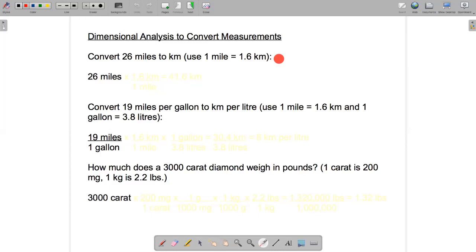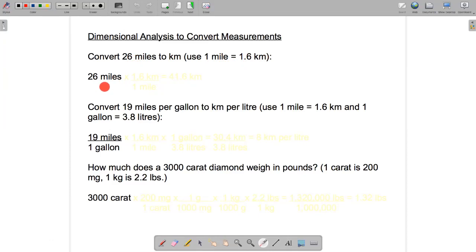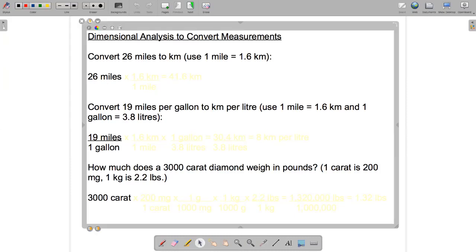So we'll convert 26 miles to kilometers using the fact that one mile is approximately 1.6 kilometers. What we do is write down what we're trying to convert — 26 miles — and then we write down this fact as a fraction in the right way, which will allow us to do the conversion in a fairly straightforward manner. We need to multiply 26 miles by a fraction that has 1.6 kilometers in it and one mile in it.